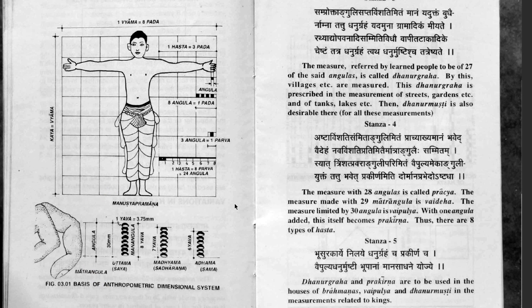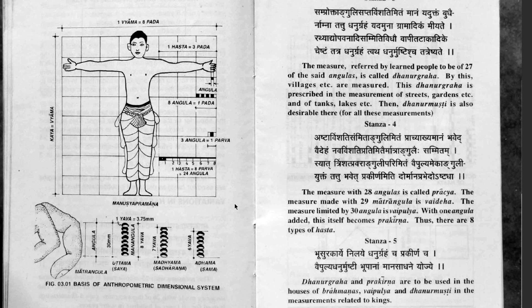Having defined this measurement, then we can start to calculate. For example, in houses, the perimeter has to be calculated using the unit Hasta.